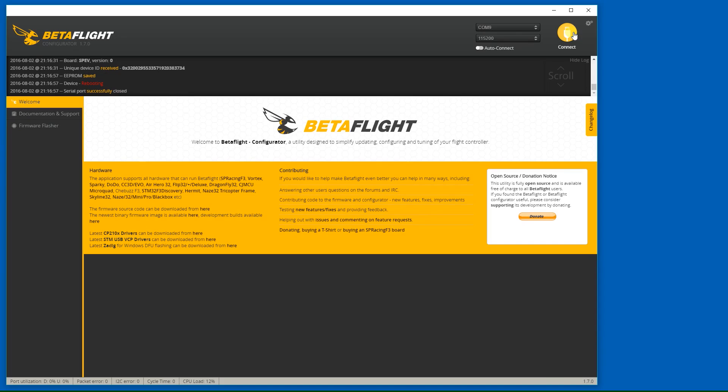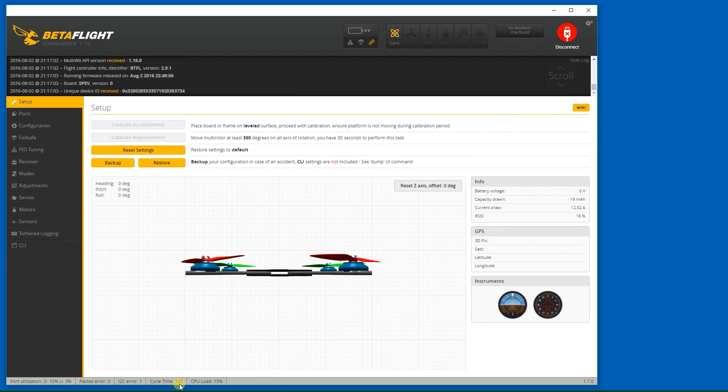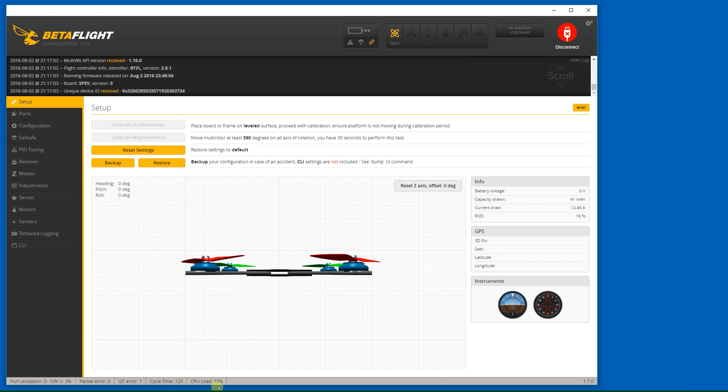Reconnect. And we have a cycle time of, let's jump in around here, 100 to 500 and a CPU load of 15%. So that looks reasonable. So let's take that. That's good.